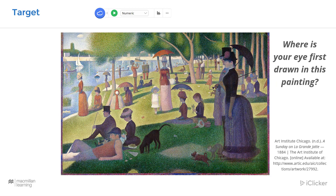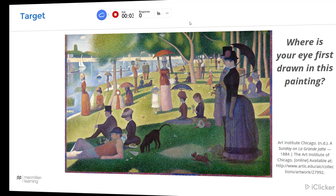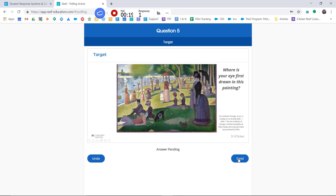Here's an example of a target question. With a target question, students are sent an image of a question and they touch where they feel the correct response is. Simply select target from the drop-down menu and then click the play button. Here's how it looks for your students — they simply touch where they feel the correct answer is and then click send. The student can move their response as many times as they like until you stop the poll.